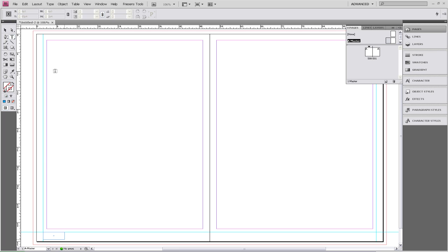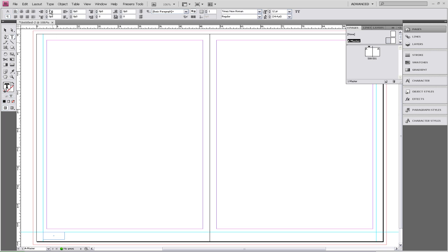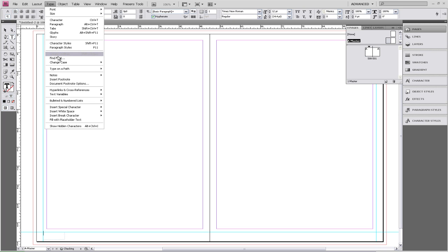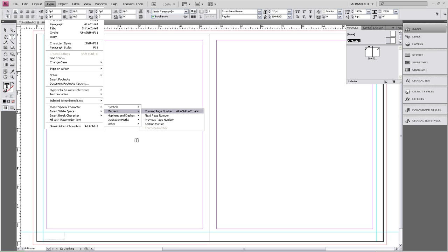Now to insert our page number, we're going to go to the Type menu on the top and scroll down to Insert Special Character, Marker, Current Page Number. Because we're on the master pages, this will be A.